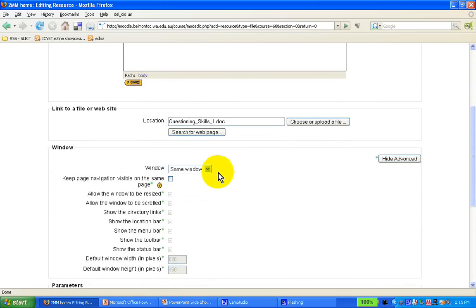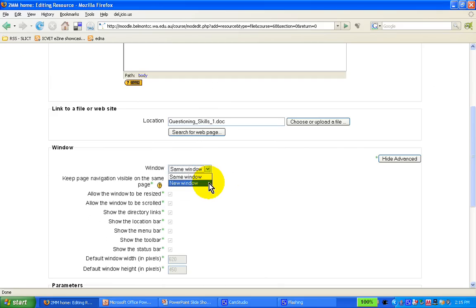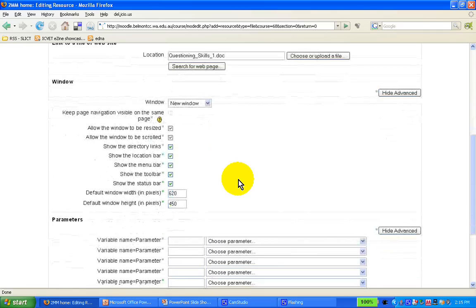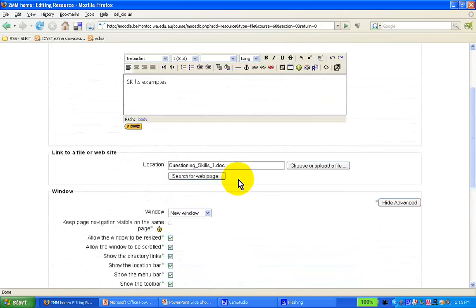Now we need to specify whether it's going to open in the same window or in a new window. I would warmly recommend as a matter of course, for any new documents, for anything that you do, for it to open a new window.